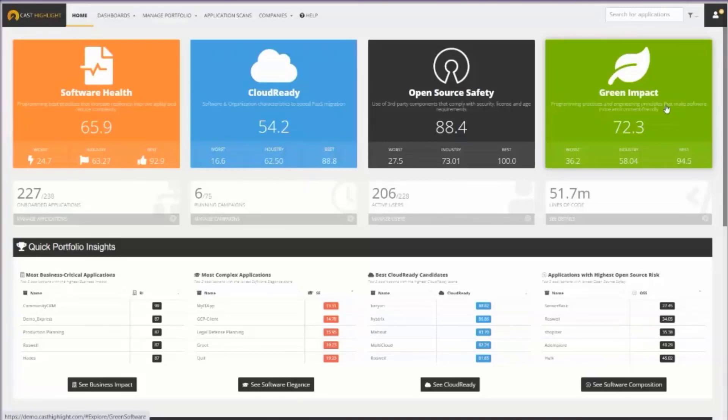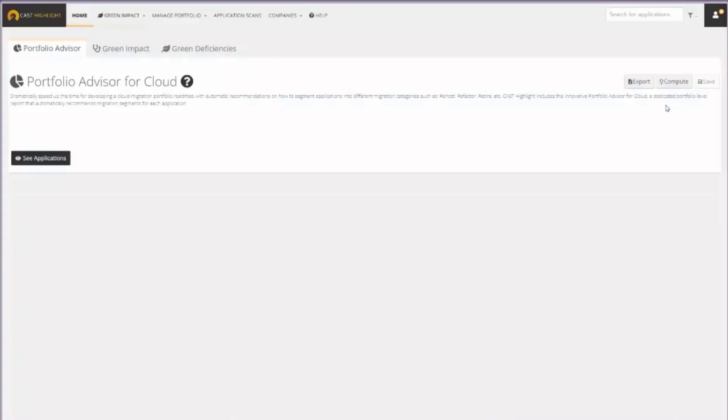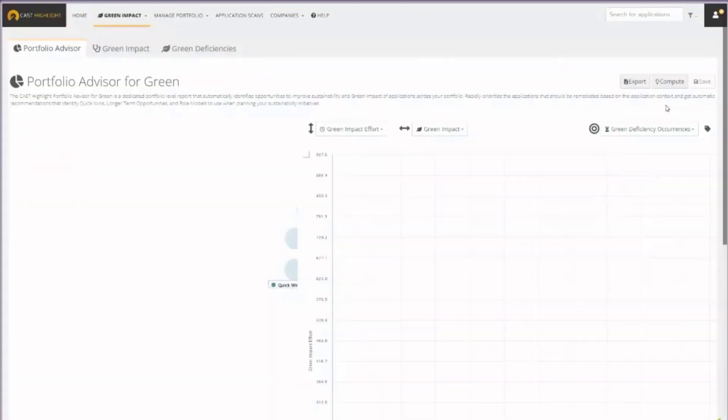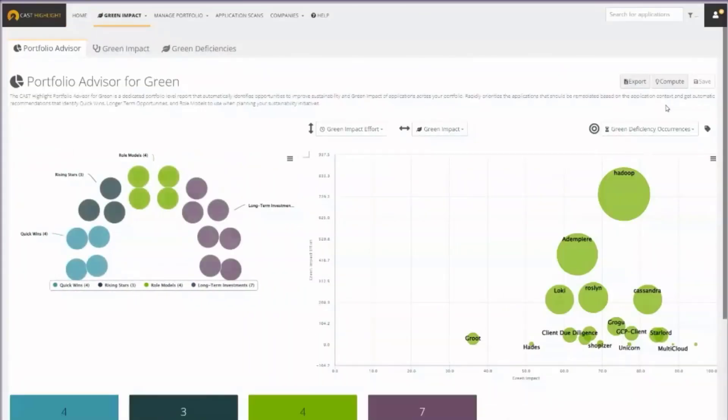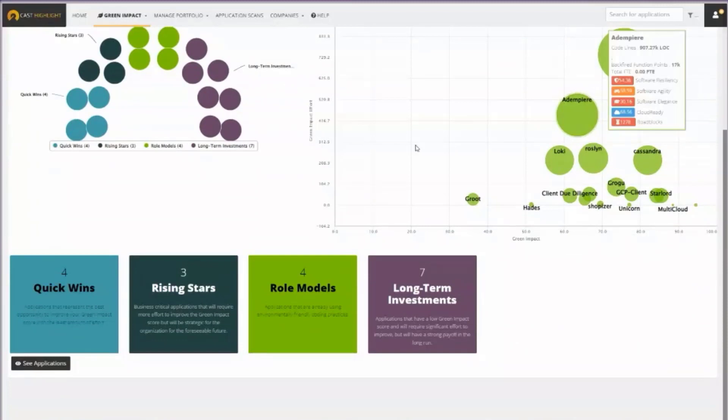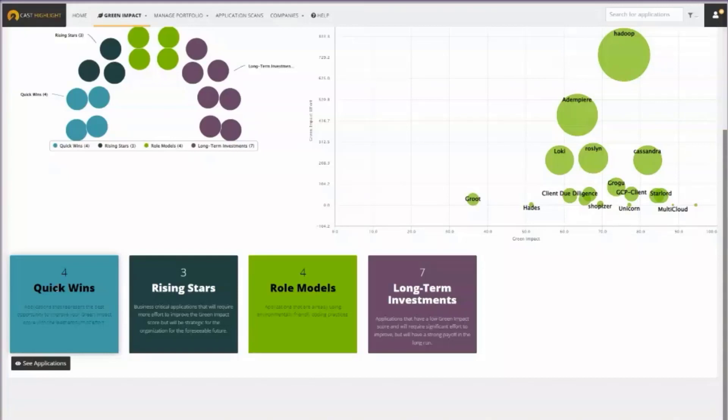If I click on that, I'll start at the portfolio level, at the control tower, looking across my software, identifying some recommended actions. For example, where do I have some quick wins where I can improve my green impact quickly with less effort, then where are some other opportunities that I might want to look.